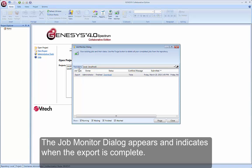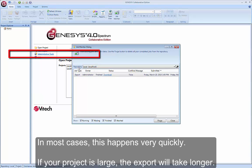The Job Monitor dialog appears and indicates when the export is complete. In most cases, this happens very quickly. If your project is large, the export will take longer.